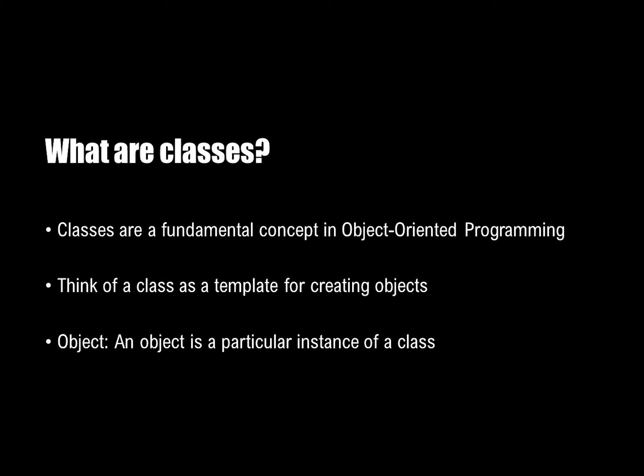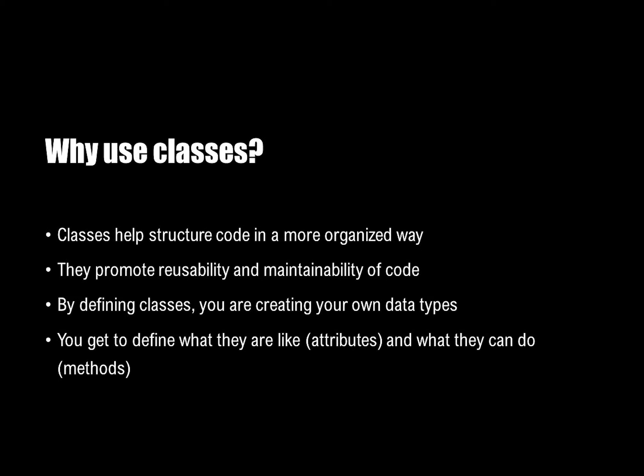So what is a class? Classes are a fundamental concept in object-oriented programming. You can think of a class as a template for creating objects. An object is defined as a particular instance of a class. And so why do we use classes?